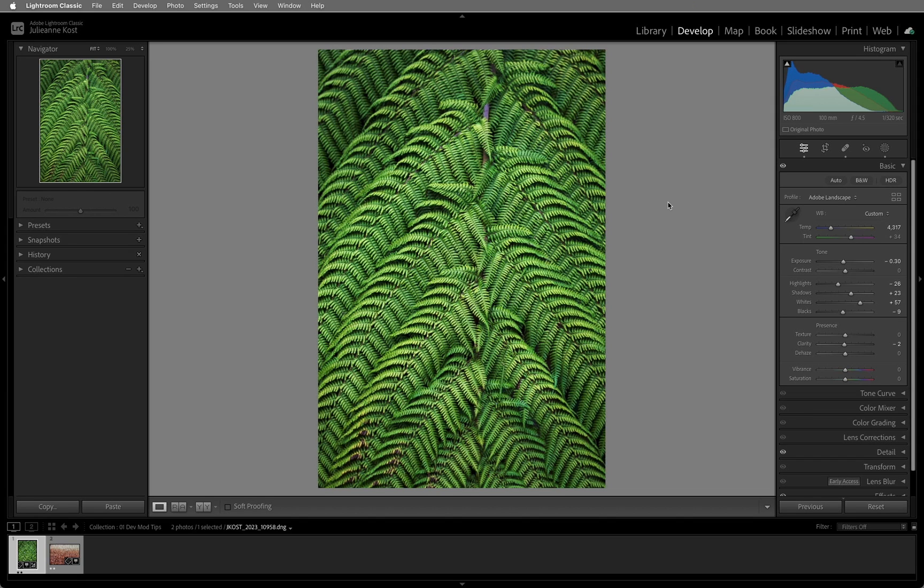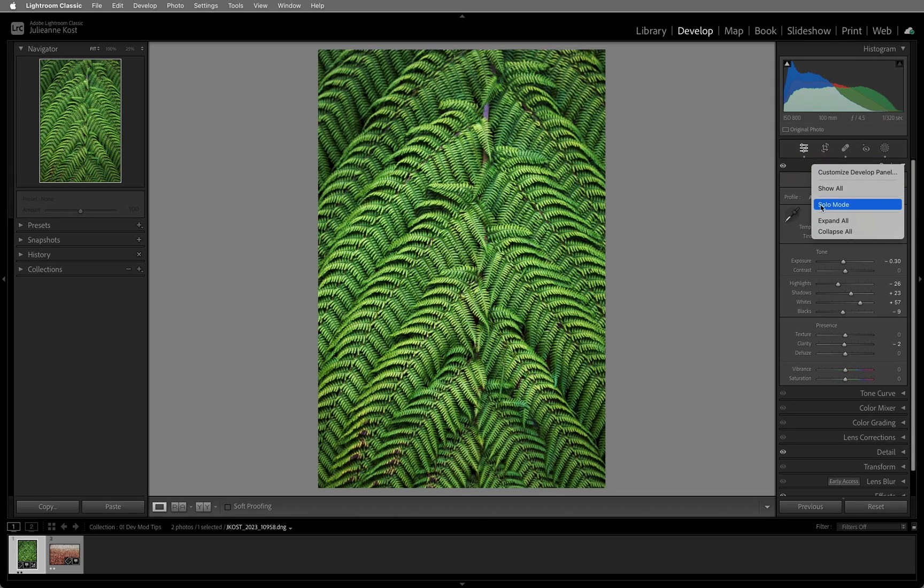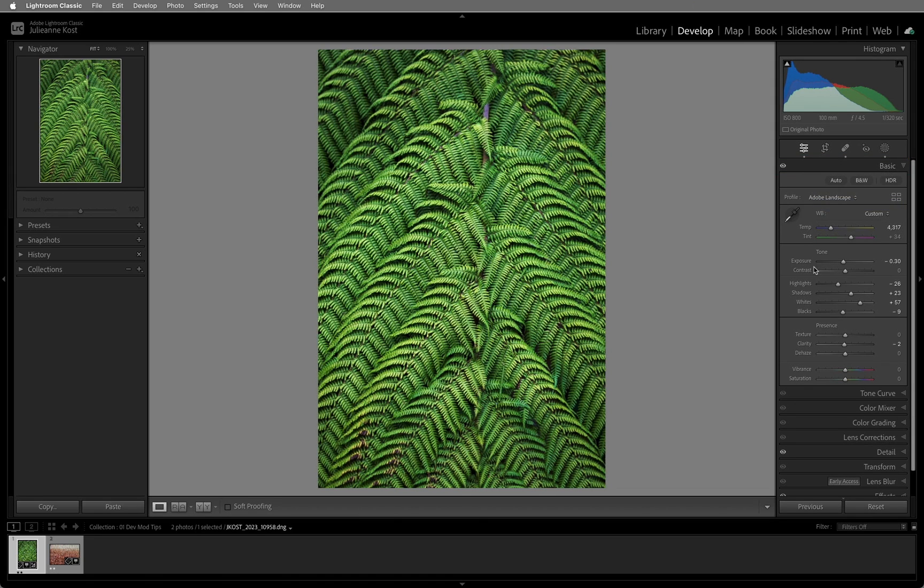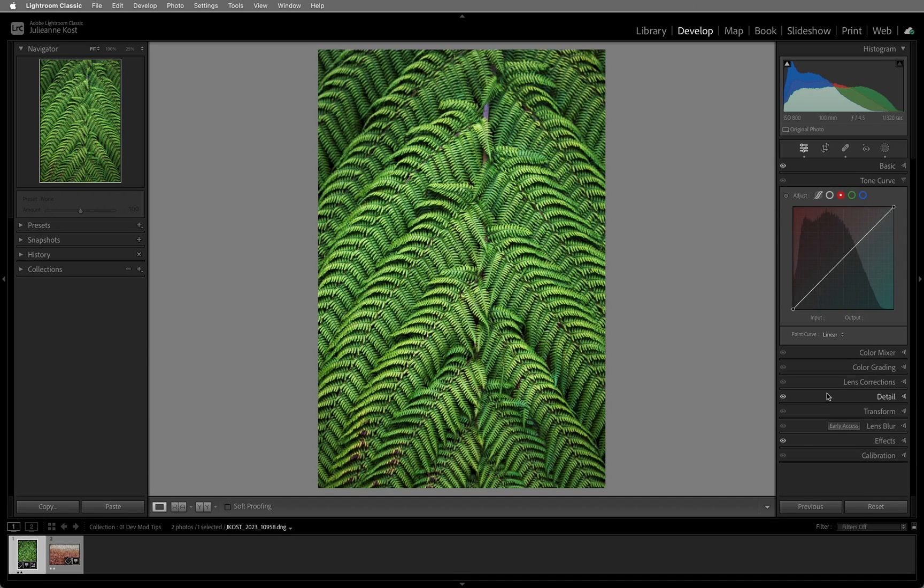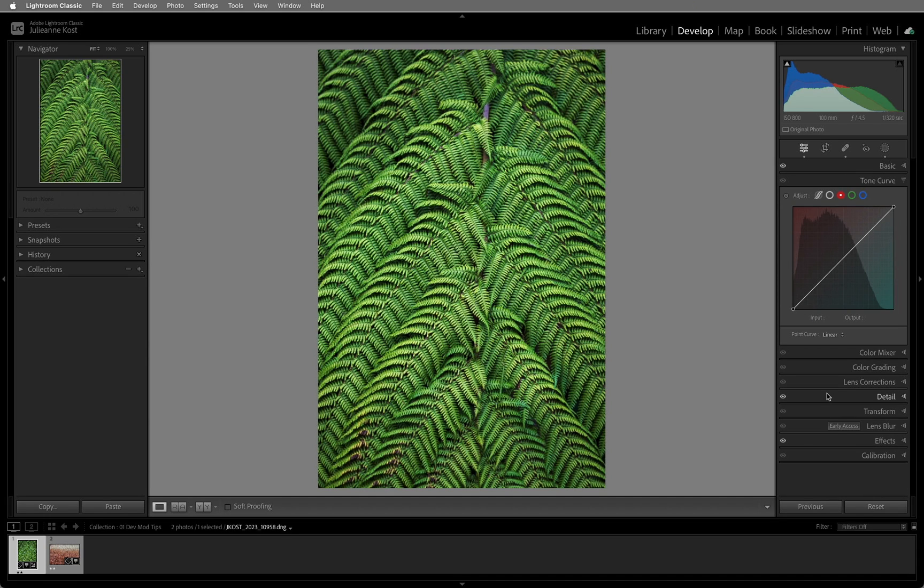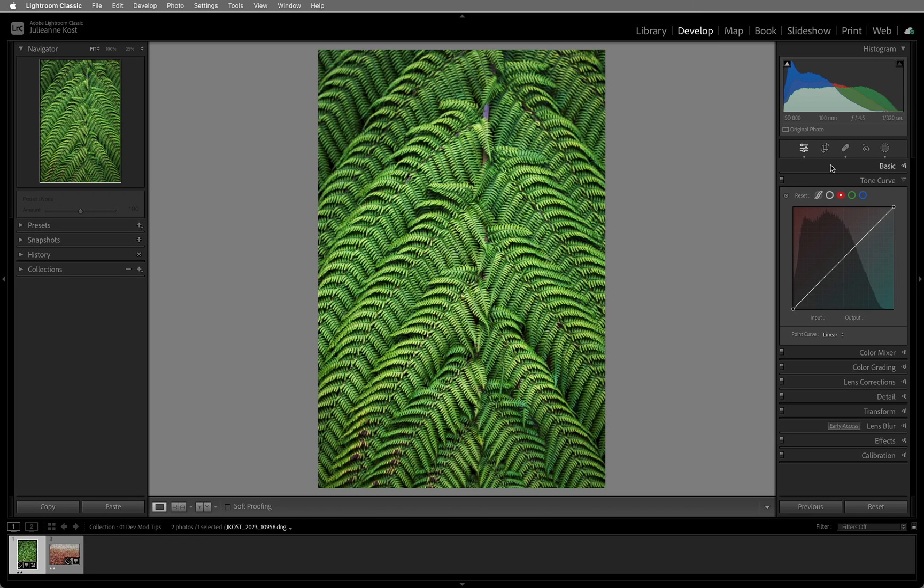In order to decrease the amount of scrolling that you have to do, right-click on a panel header or Control-click on Mac and choose Solo Mode. In Solo Mode, only one panel can be opened at a time, so when you select another panel, the previous one closes. If you need more than one panel open while in Solo Mode, Shift-click on the second panel.